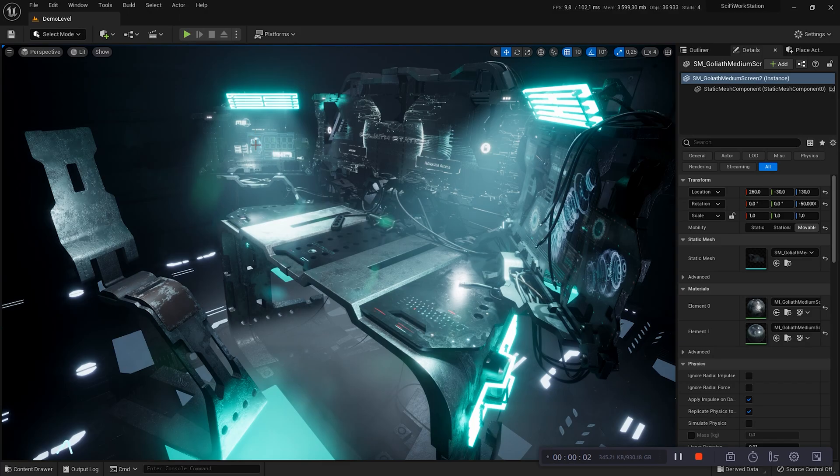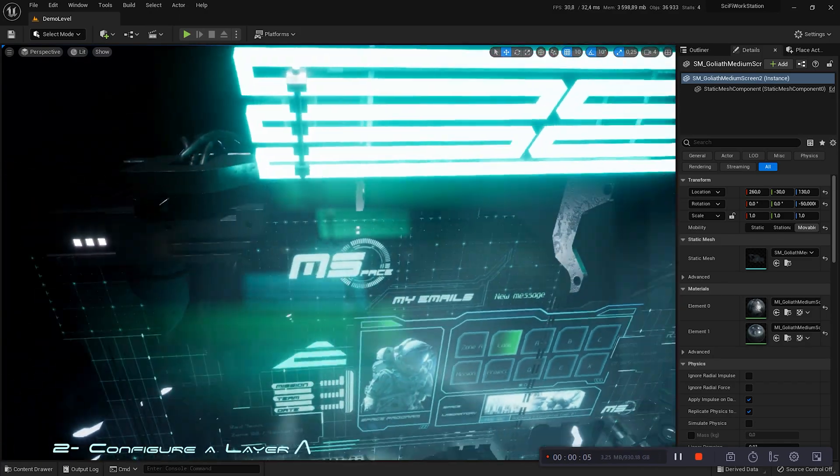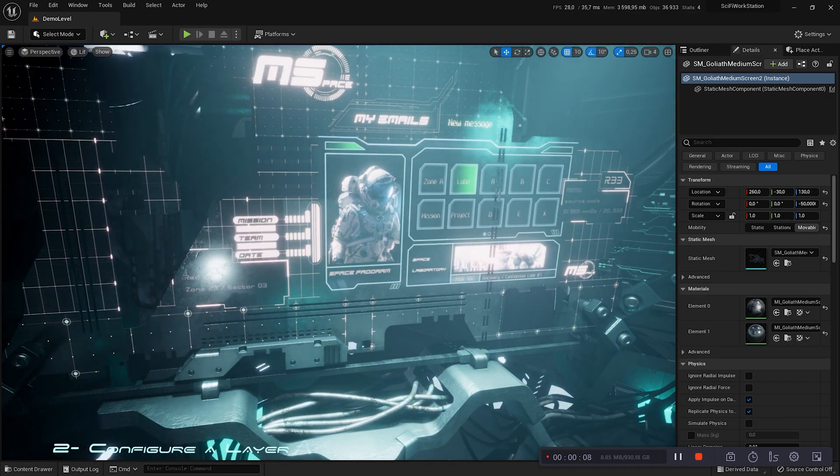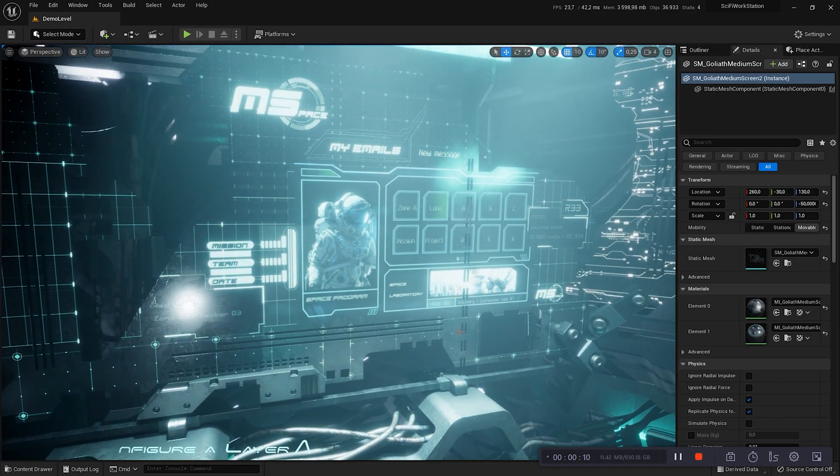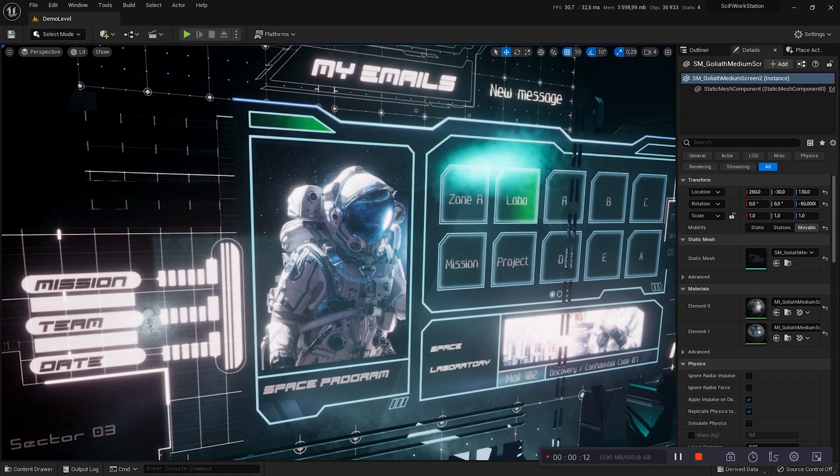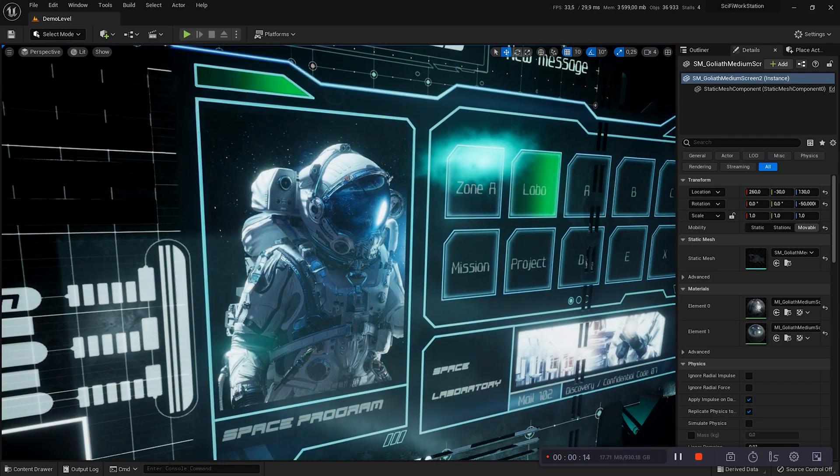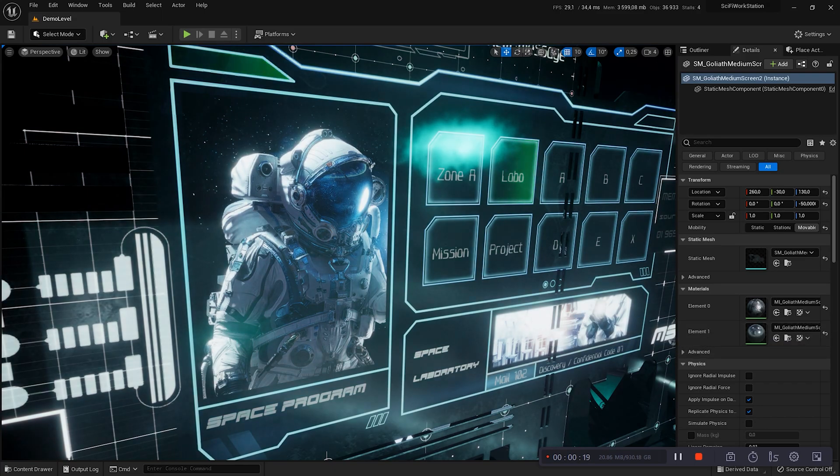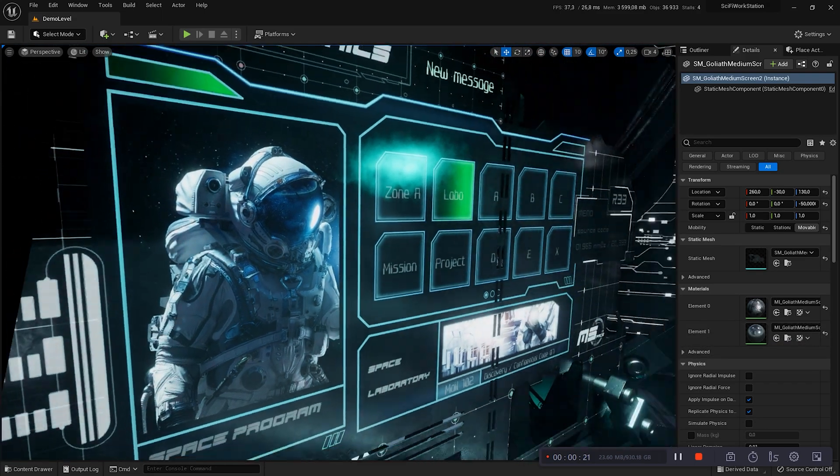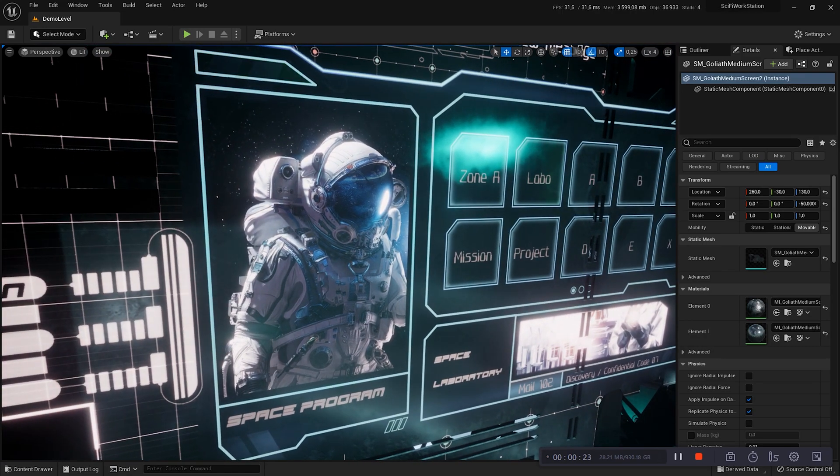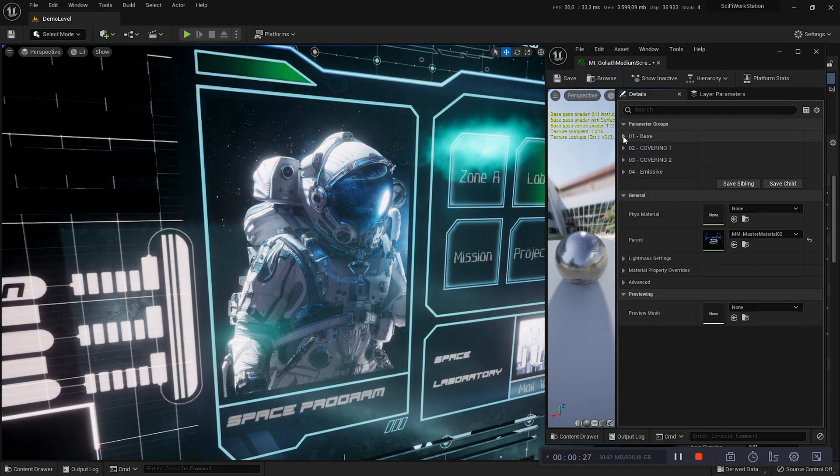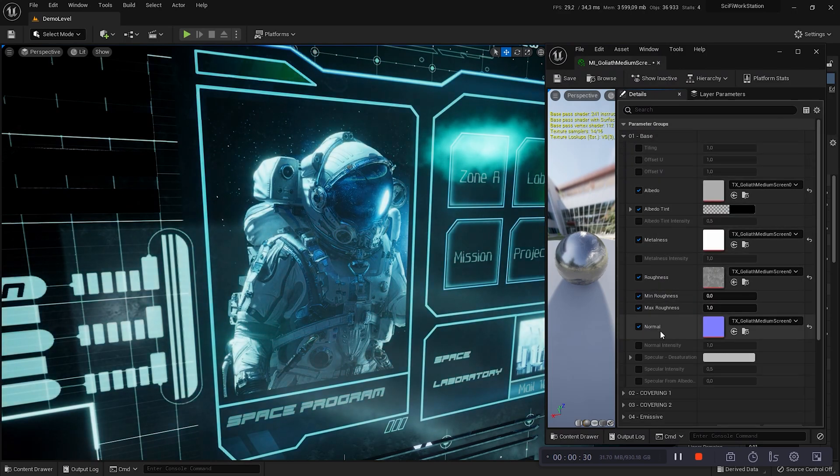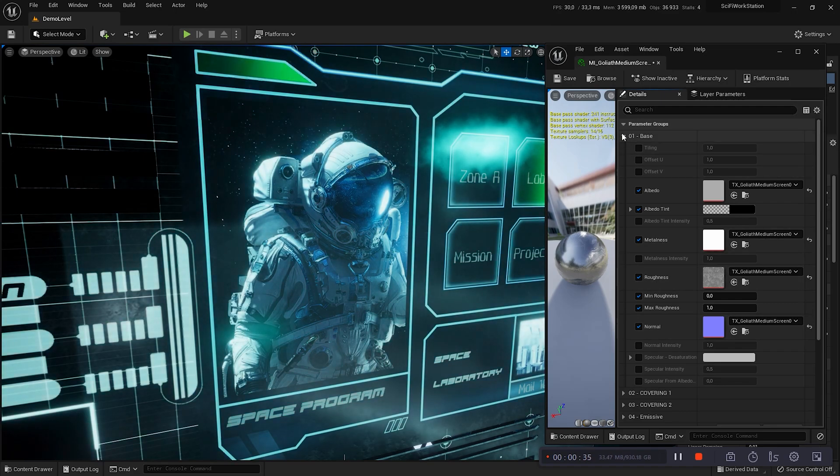We are going to modify another mesh. I will show you how to add a texture layer. The setting of the smart material is the same as for the previous one. But this time we will optimize it. On the medium screen, the first material concerns the metal parts and the second the screen. Here, we will focus on the screen.